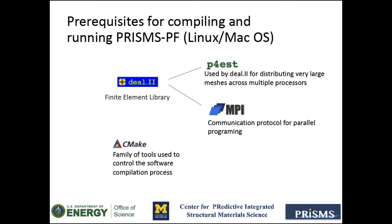This library must be set with the p4est and MPI dependencies. p4est is a library which allows for distributing very large meshes across multiple processors, and MPI provides communication functionality between a set of processes for parallel computing.